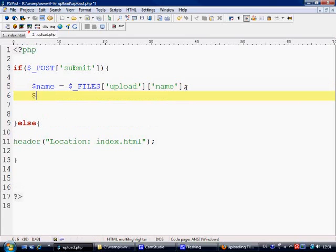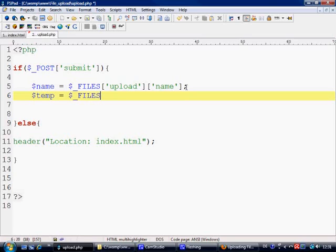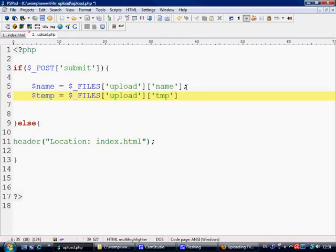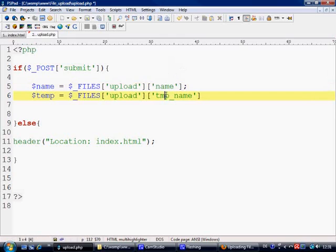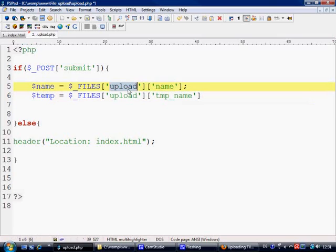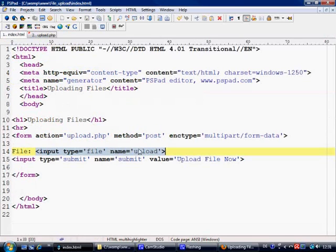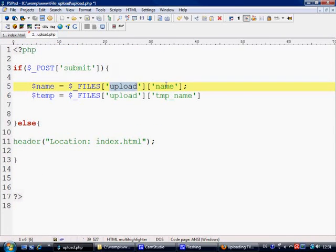Next thing we need to do is we need to catch the temp name. When we press the submit button to upload the files, it is given a dynamic PHP temp name which is what we need to catch as well, otherwise we can't move the file anywhere. And that is basically tmp_name. All of these names, this name and this temp name, you have to keep the same. This one corresponds to the name of the input field, obviously upload, but these here are basically the names of the values that you are collecting.